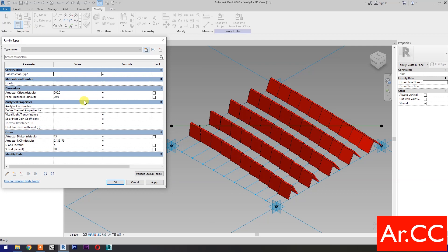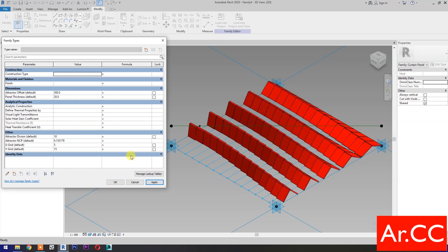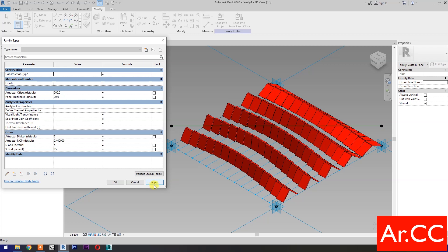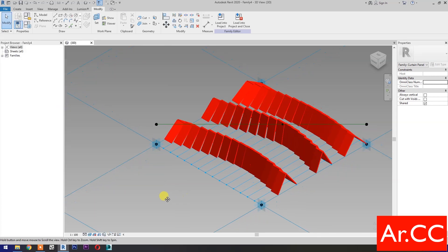Go to family types. Let's test the parameters. Change the V-grid number to 15. Apply. Perfect. Change the attractor divisor value to 10. Apply. Perfect. Change the attractor divisor value to 7. Apply. Perfect. Change the attractor divisor value to 0.6. Apply. Perfect. Save the family. That's it for now.